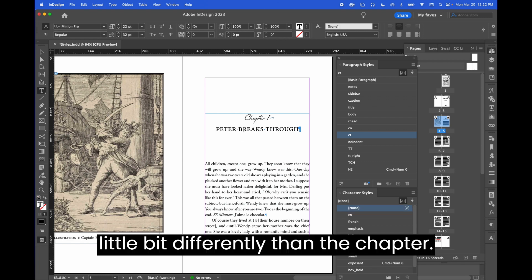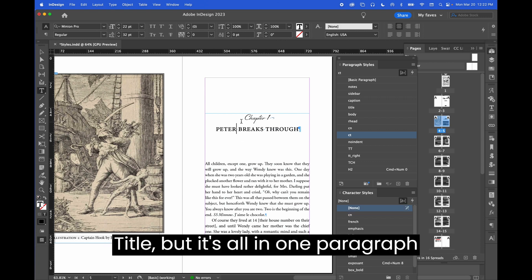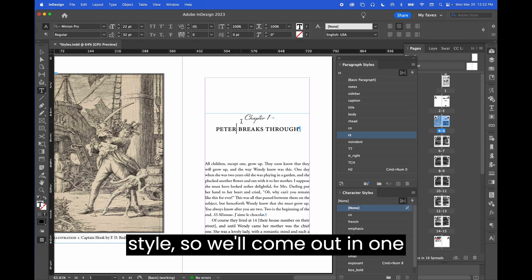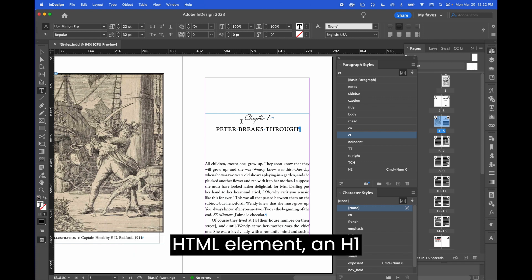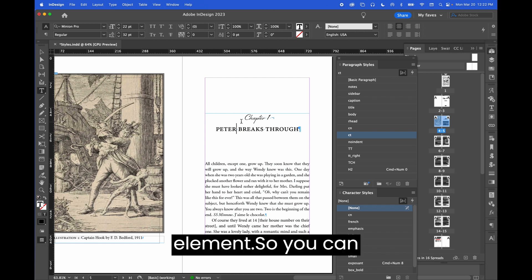And then I style the top piece with a character style called chapter number to differentiate it so that it looks a little bit differently than the chapter title, but it's all in one paragraph style. So it will come out in one HTML element, an H1 element.